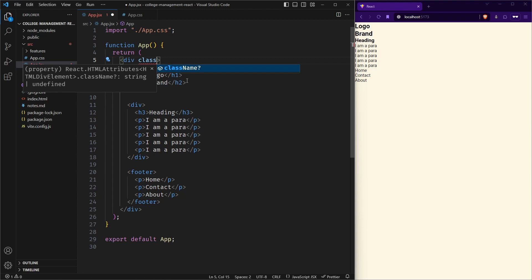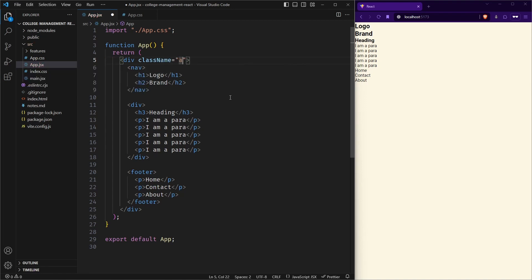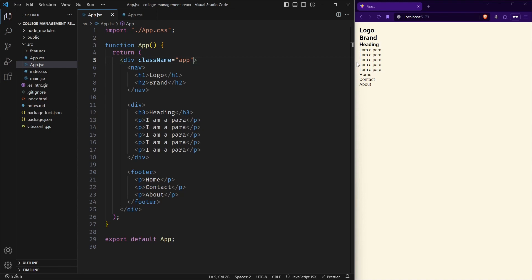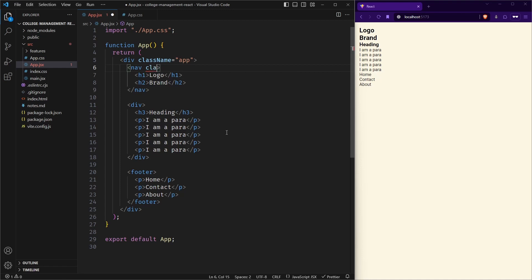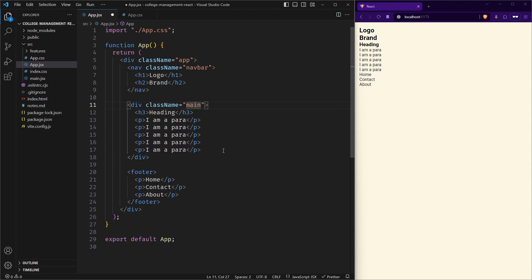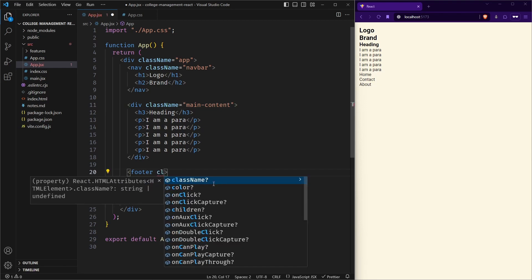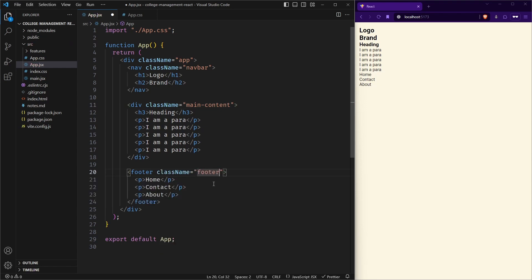Because of some naming collisions, it is there. Most of the attributes are same. Almost 90 percent attributes are same. Some are different. So one of them is className. So just instead of class, you need to use className. So if I apply app class here, let me save it. And as you can see, the padding has been applied here. Earlier it was not there. Let us apply some more styles. Suppose in navbar, I can create a class of navbar. And in this, I can create a class of main content. And finally, we have a class for footer.